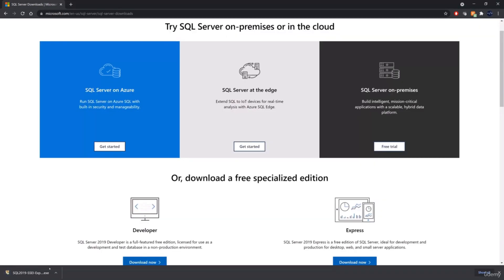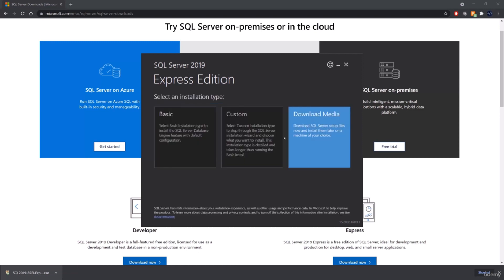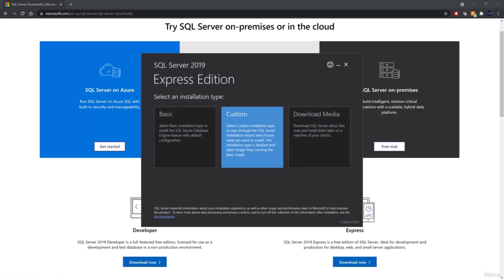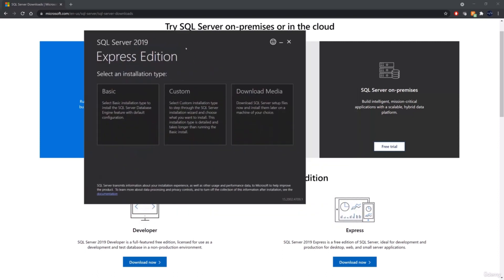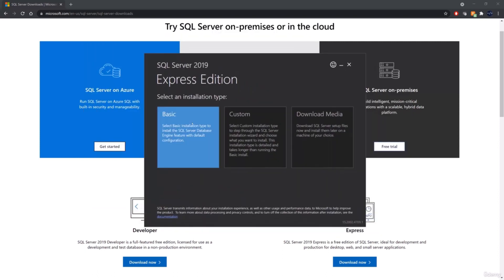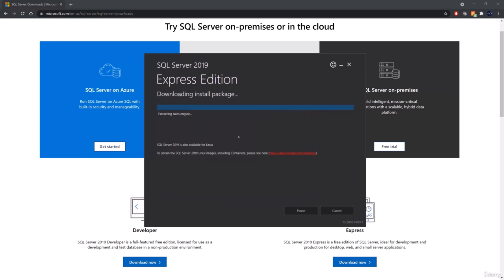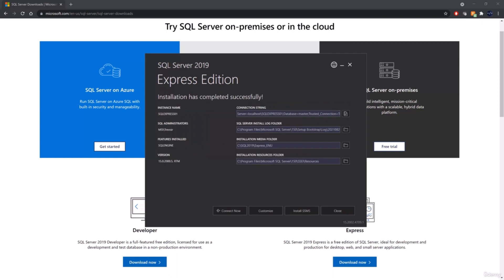The installation presents you with three options: Basic, Custom, and Download. I'm using Express because the setup is easy and very easy to maneuver. You can go ahead and hit Basic, accept, choose where you want it to go if not the default location, make sure you have enough space relative to the download size, and then hit Install. When that installation is done, you're going to see some pertinent information. The first thing that stands out is the instance name — you're going to see SQL Express.